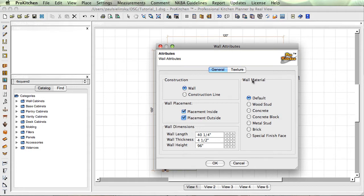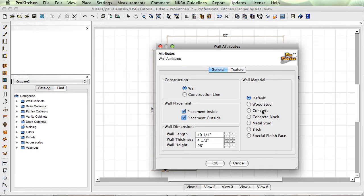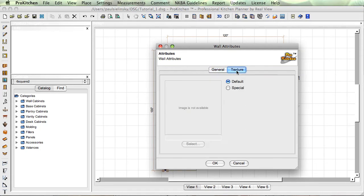You can also come in here and do wall material. These are the NKBA standards for wall materials to give you the look of the stud wall or whatever.